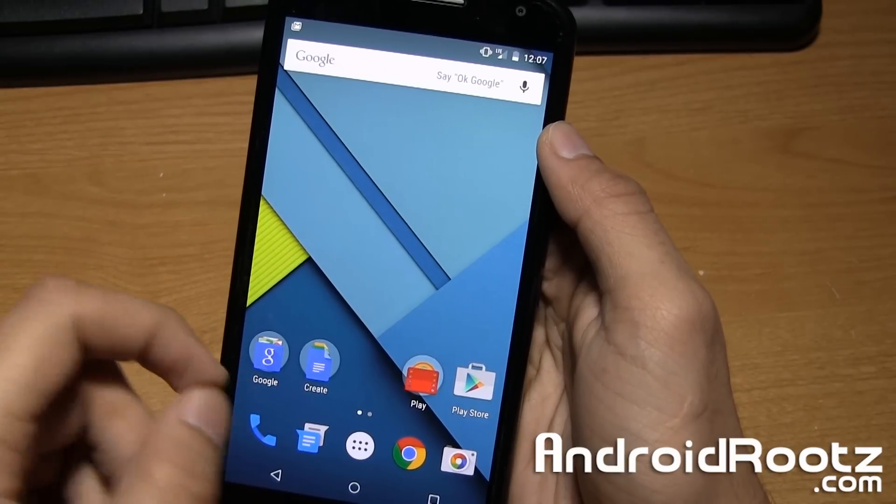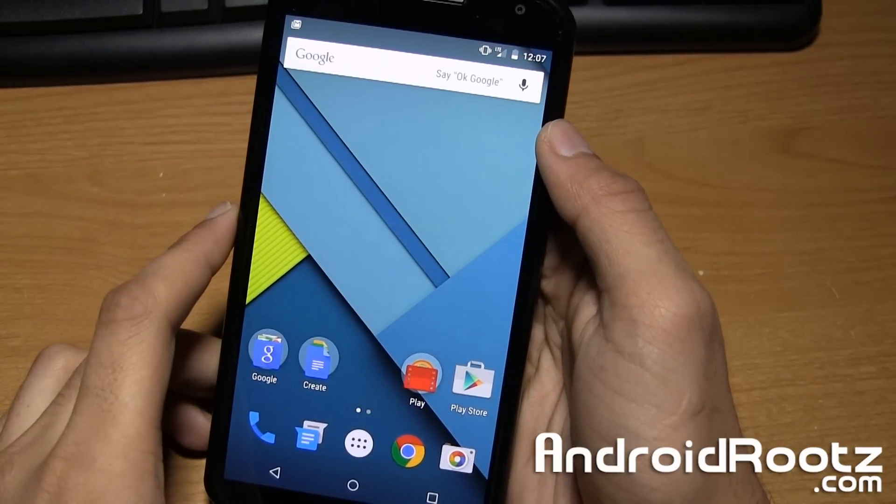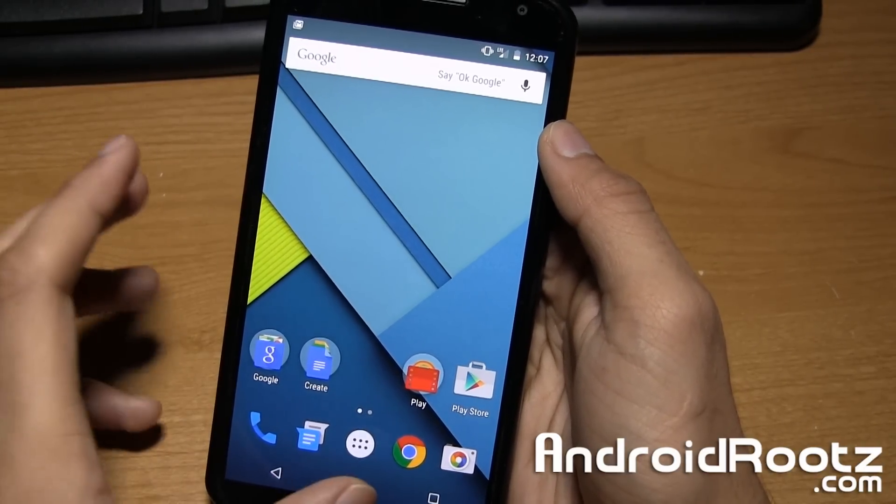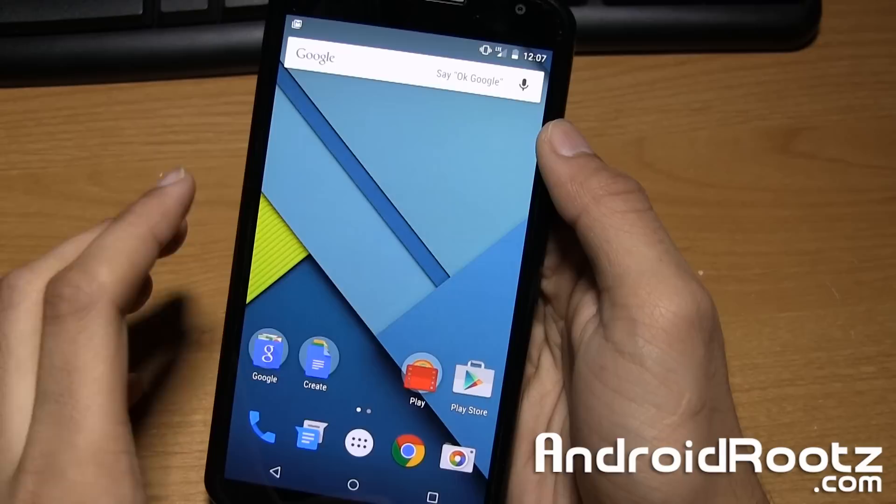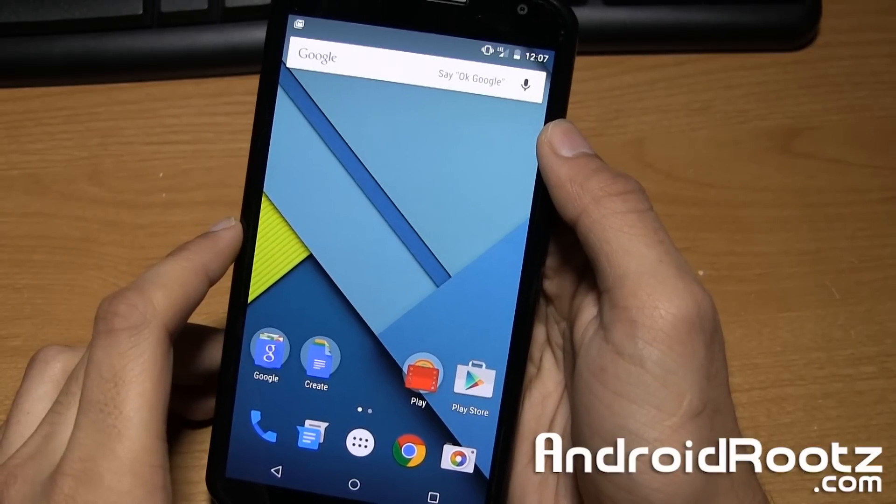Hey, what's up guys? I'm Anoush from AndroidRoots.com. Today I'm going to show you how to disable forced encryption on a rooted Nexus 6.